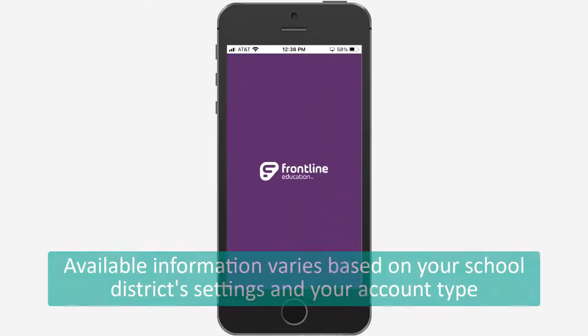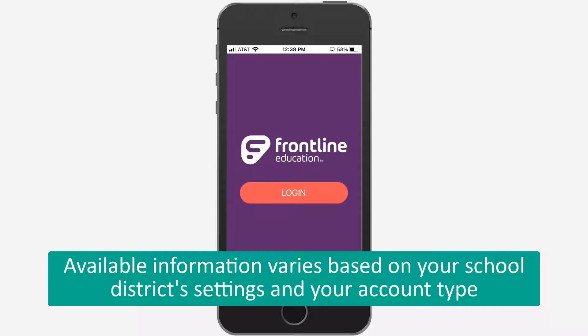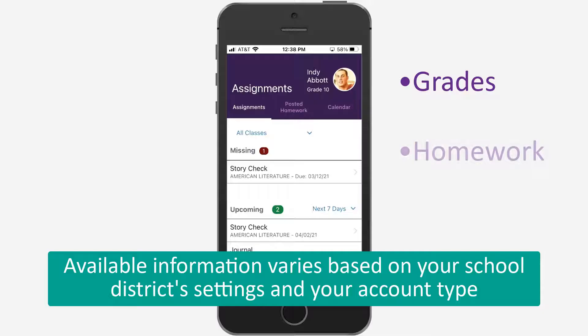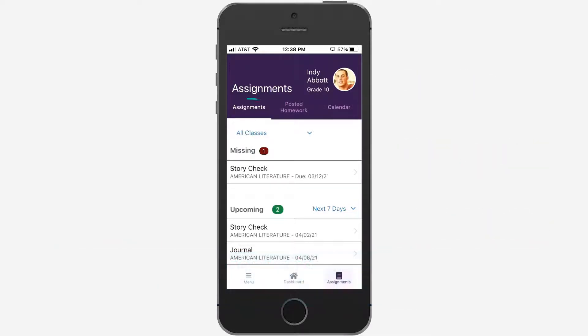With the Frontline ProgressBook Parent and Student mobile app, students and their families can track grades, view homework assignments, monitor attendance, and more.